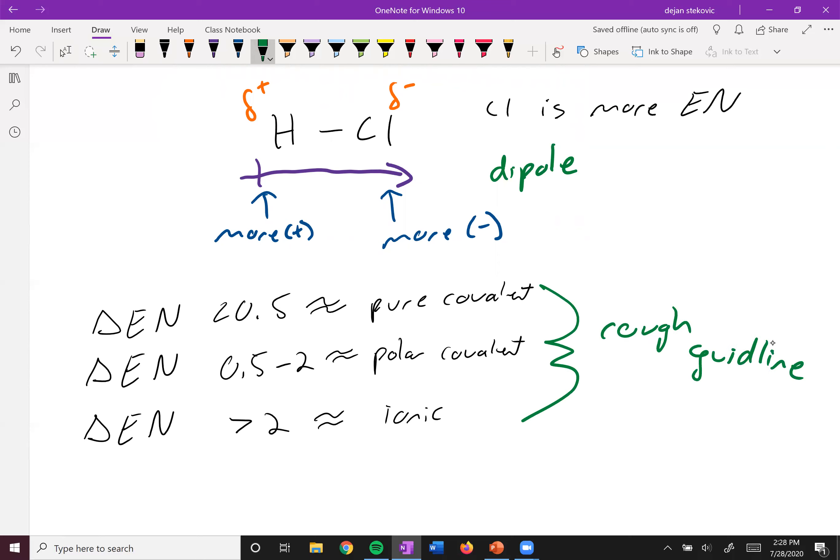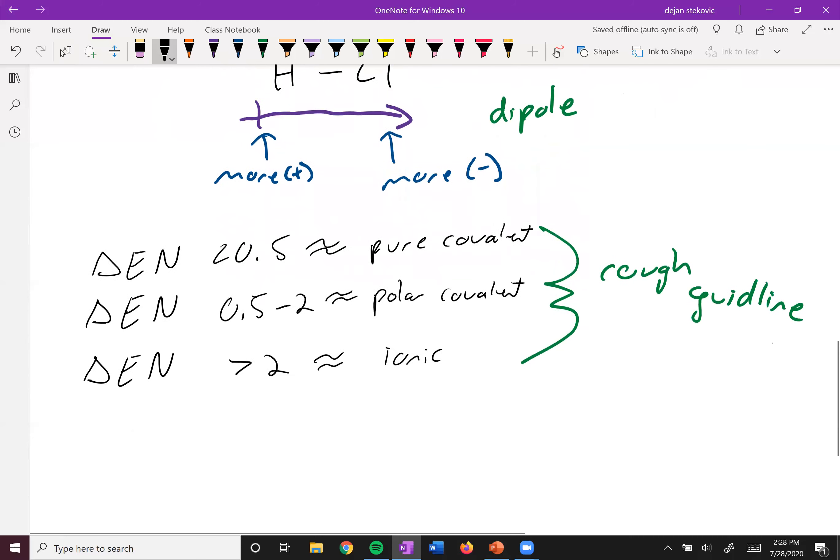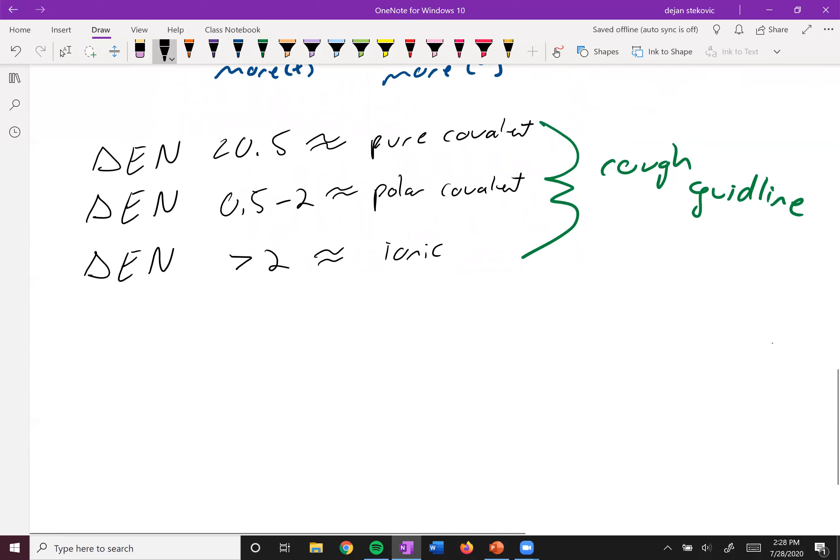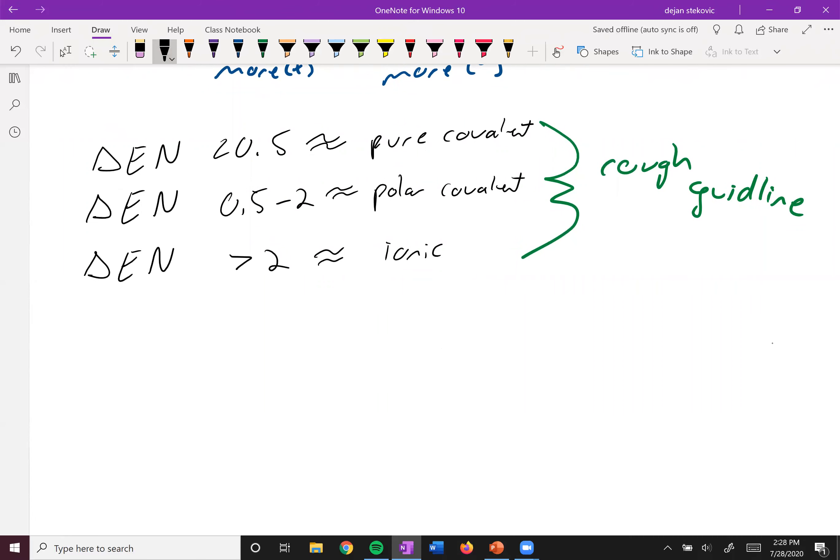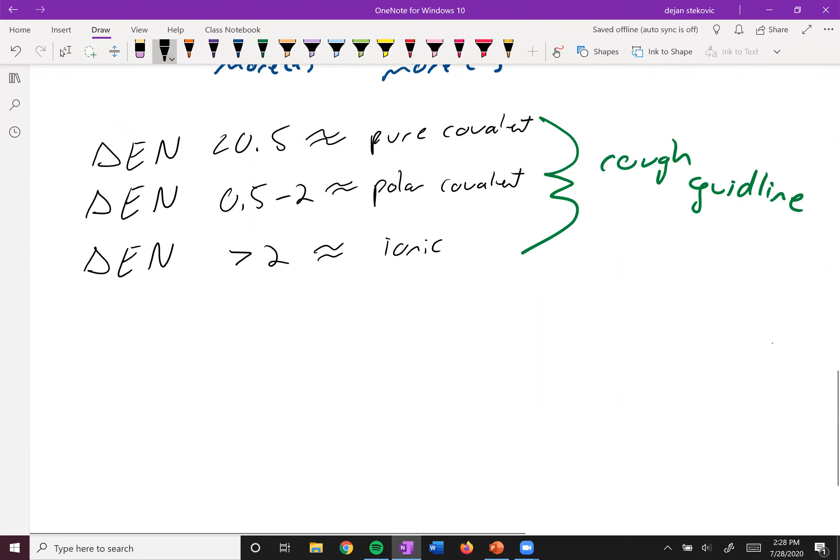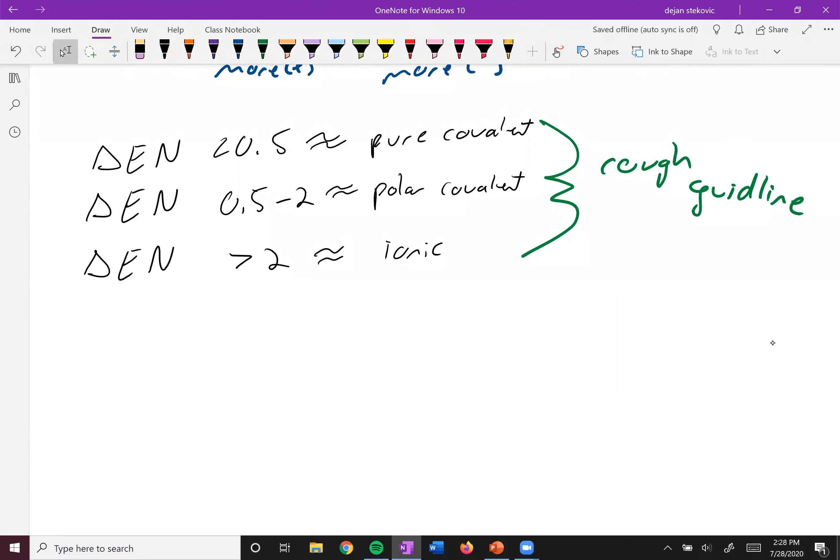And in these kind of zones, is this ionic? Is this polar covalent? Is this pure covalent? Is this polar covalent? It really depends who you're talking to and kind of what the situation that you're talking about. For example, carbon and lithium.